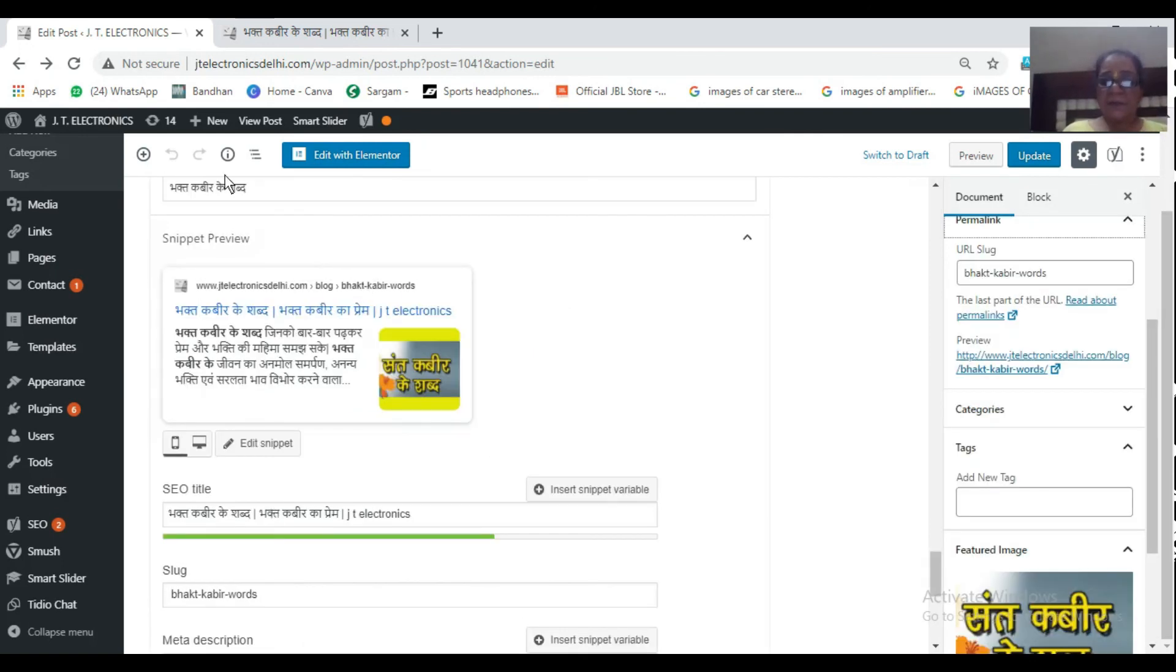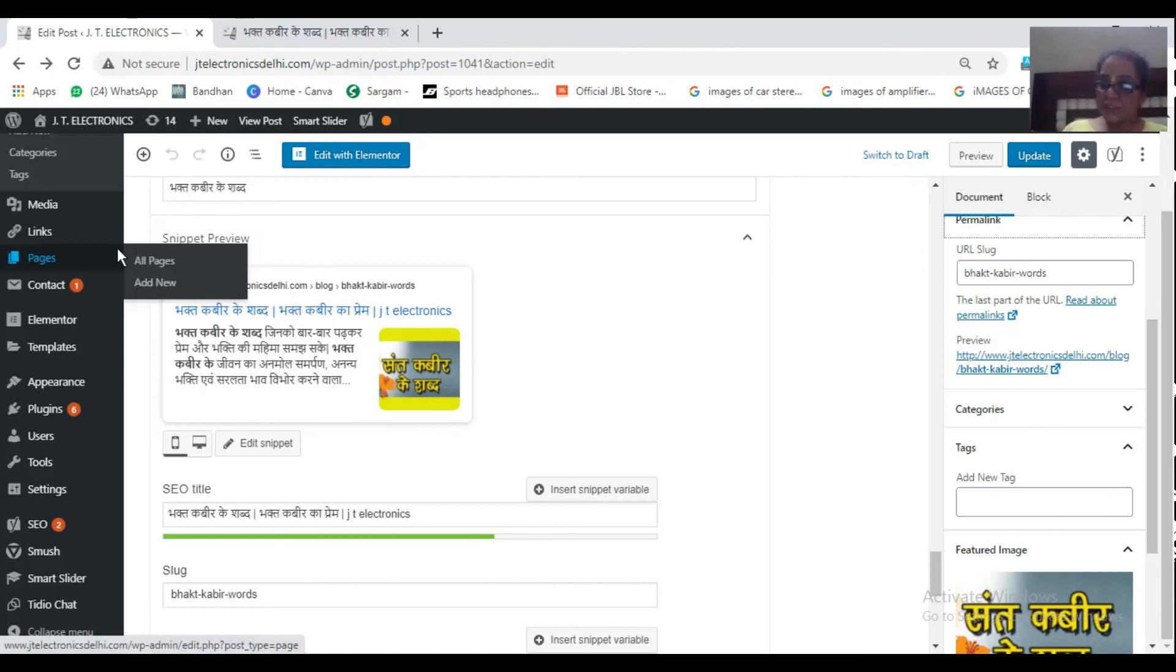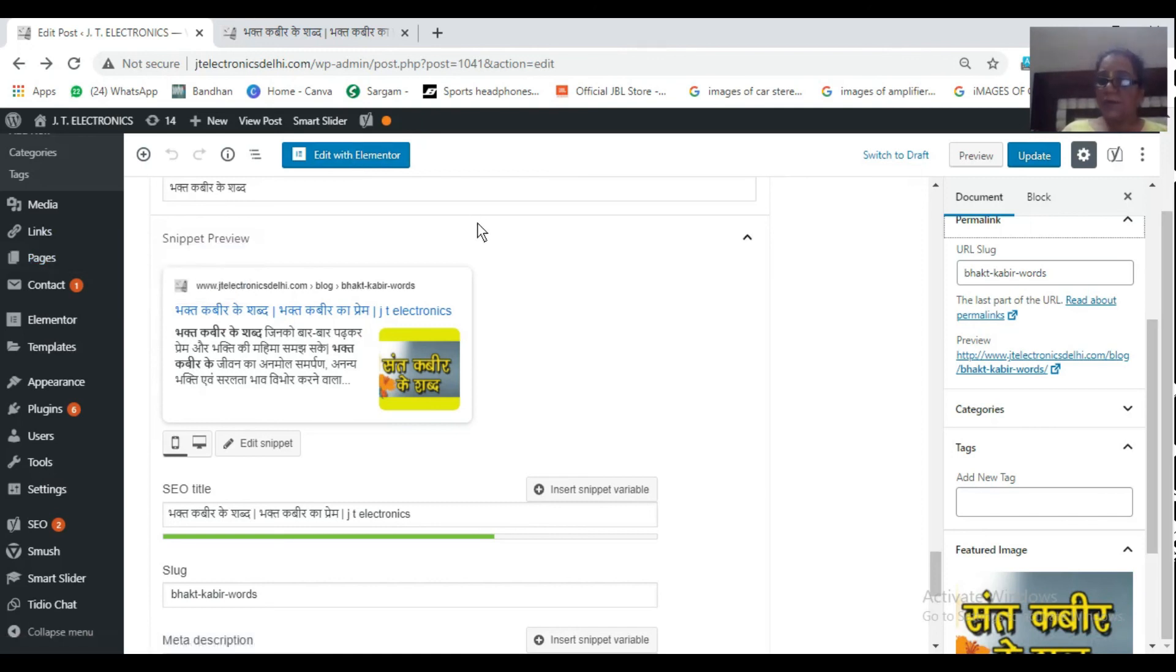Now what is the snippet preview? Snippet preview shows that if your blog ranks somewhere on Google, how it will show or appear to a viewer.